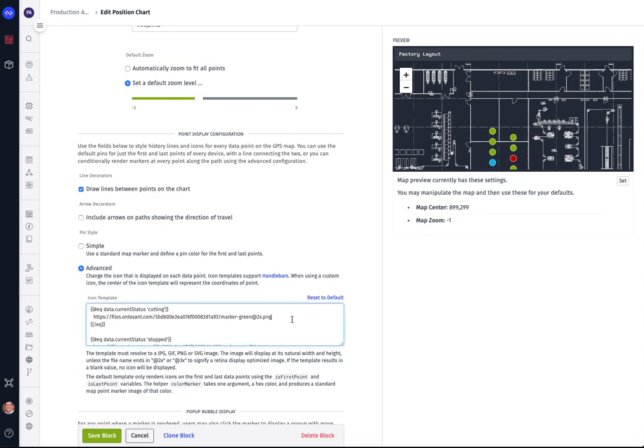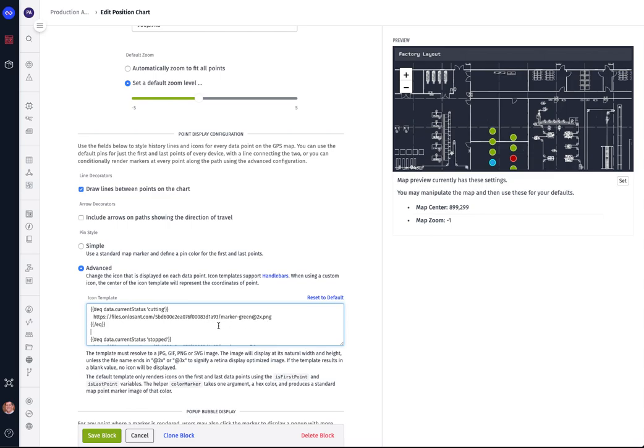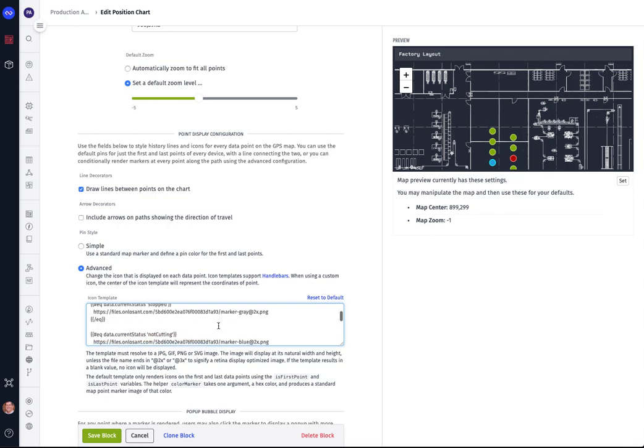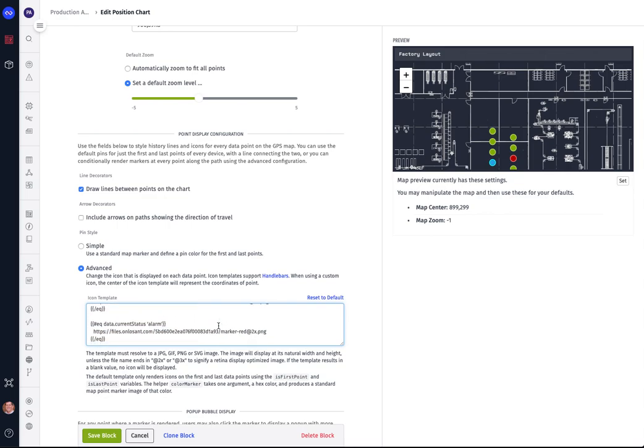This block here underneath the point display configuration allows you to define for this type of chart what type of information do you want to show. So we can base it on one of the attributes—in this case the current status—and we can say that when that status is set equal to cutting we want to show this as a green circle. Now the green circle marker that you see here is something that we uploaded to the files part of the application so that we can access it from this script, and likewise for all of the other conditions we can select a different marker to show the status for that particular machine.